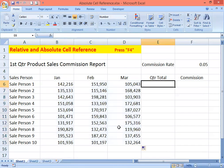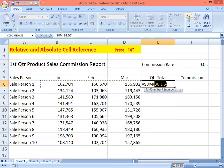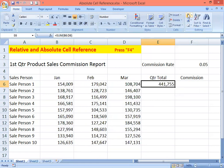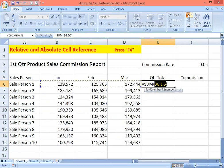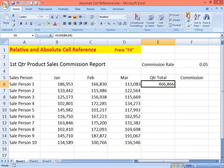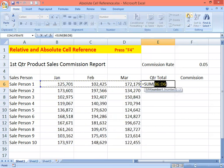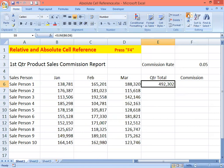Next we are going to calculate the quarter total sales of each salesperson by using AutoSum. What you'll notice is that if I do the calculation the numbers keep on changing — you see what happens.